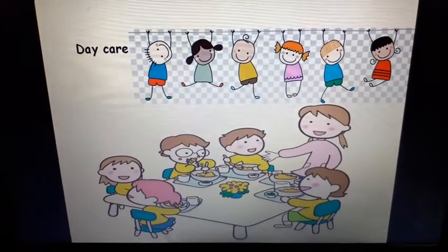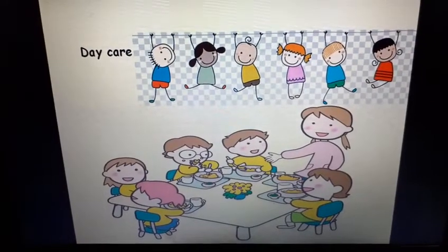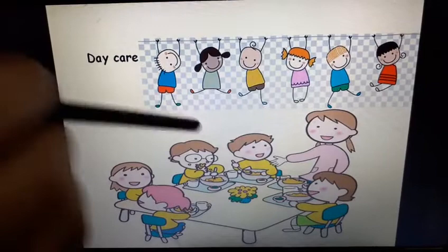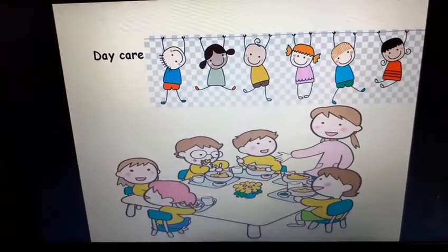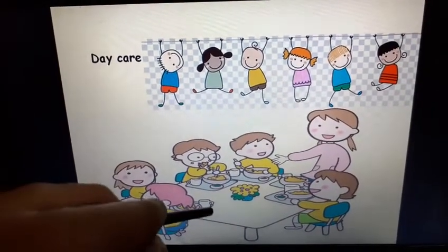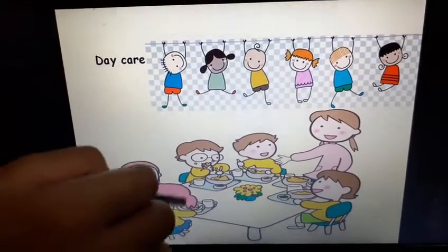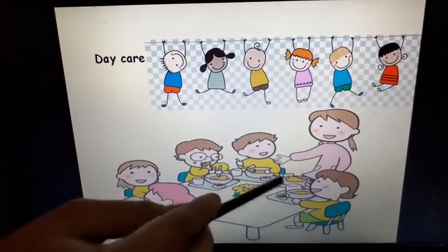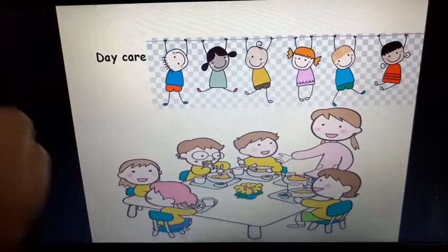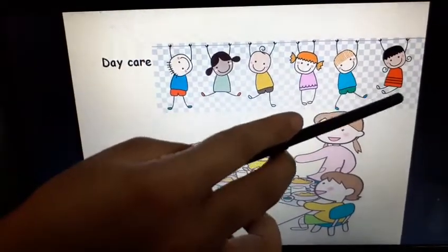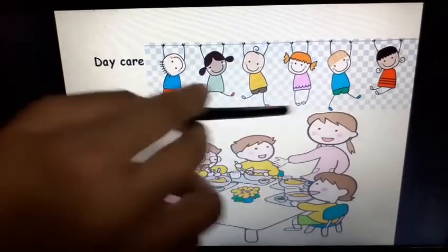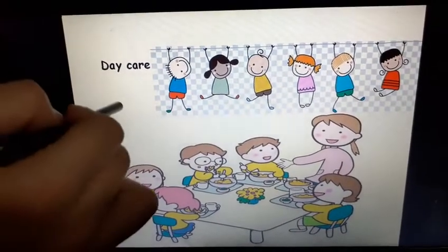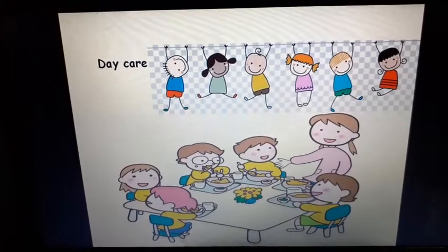Then, we also have a daycare in the school. Have you seen the daycare? We also have a daycare where, when the school gets over, we go to the daycare. We eat our food, take our meals, enjoy some activities, and play in the daycare with our friends. This is the daycare.